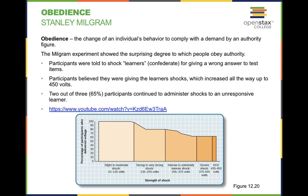When the teacher tried to push back, the experimenter would say that whatever happened was on him and that the study must continue. The participants were clearly uncomfortable but still obeyed the commands of the authority figure. This makes you think about day-to-day life and how much we listen to people because they appear to be in authority or seem like a superior figure.